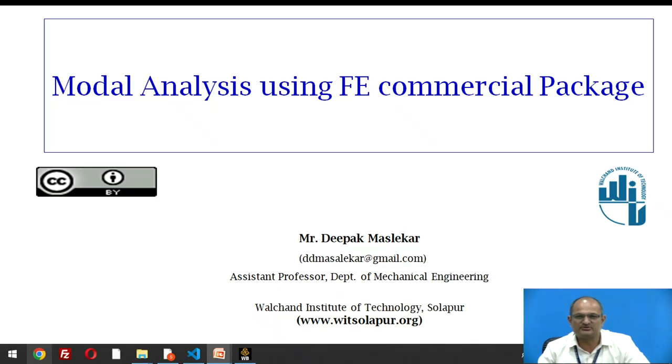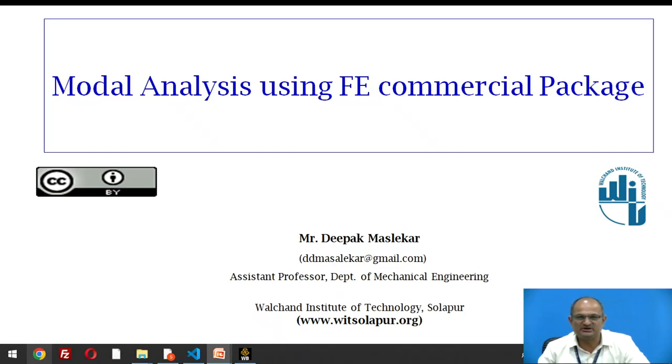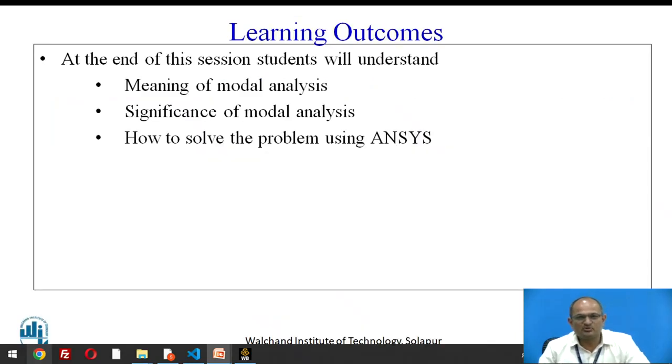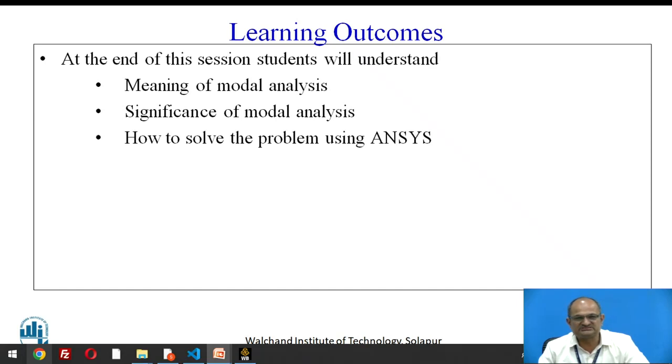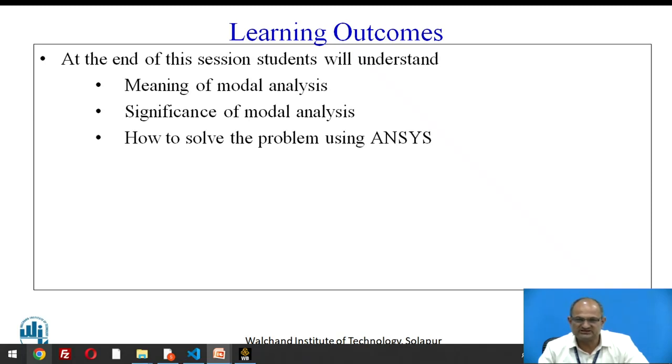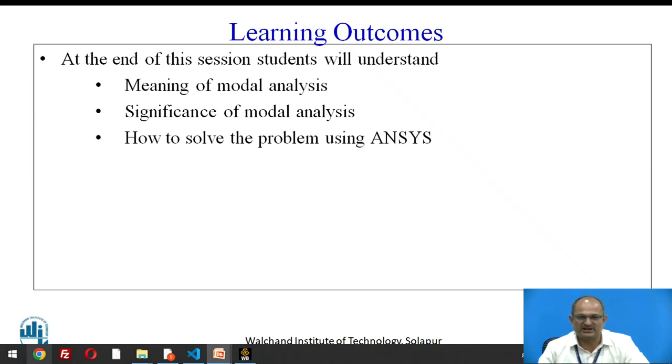In this class we are going to discuss modal analysis using finite element commercial package. Learning outcomes of this session are: at the end, students will be able to understand the meaning of modal analysis, significance of modal analysis, and how to solve the problem related with modal analysis using ANSYS.